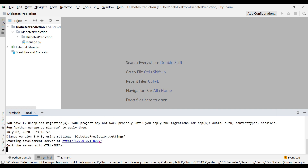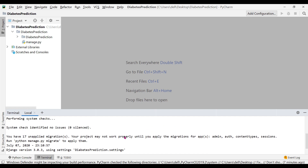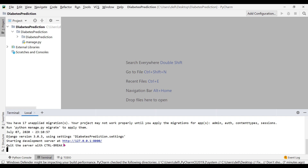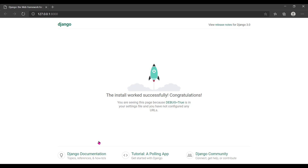Now write the command: python manage.py runserver. The command has run successfully and a link is shown — let's click on that link. This link opens the localhost on your machine, and if you can see the rocket-type page here it means you have successfully started your project and can move ahead.